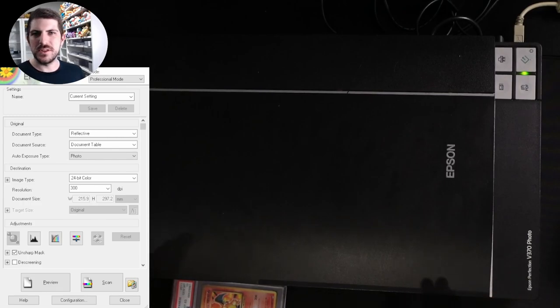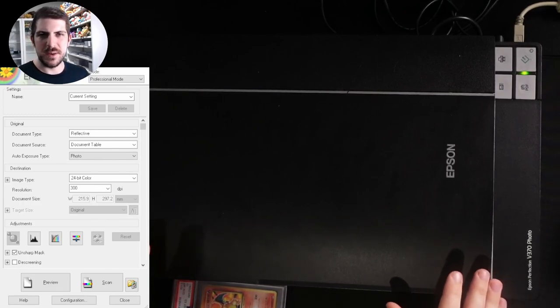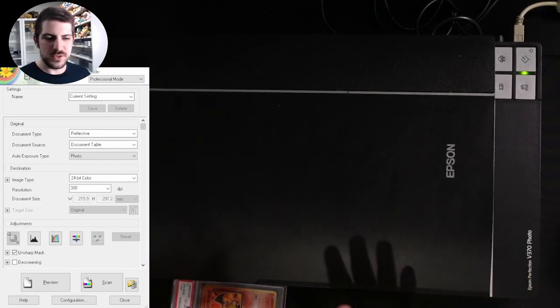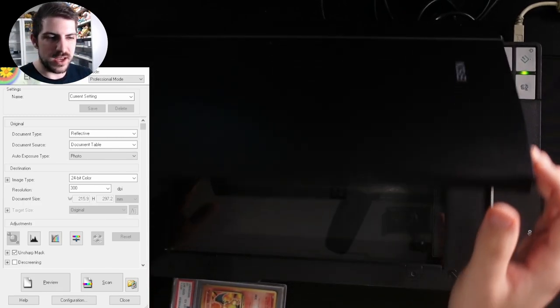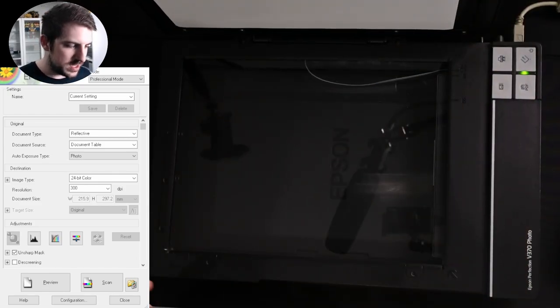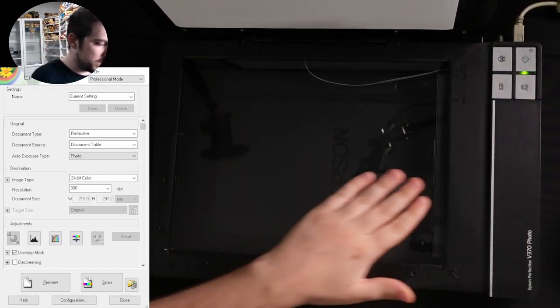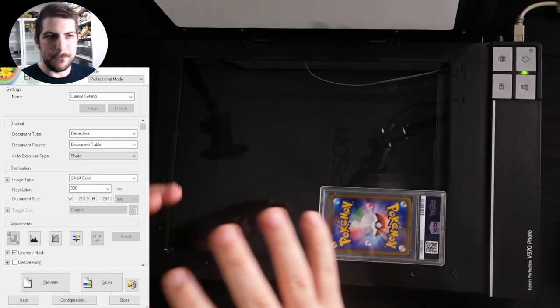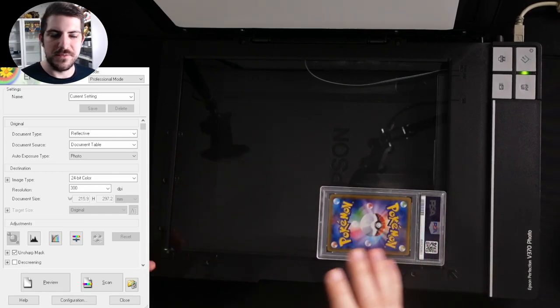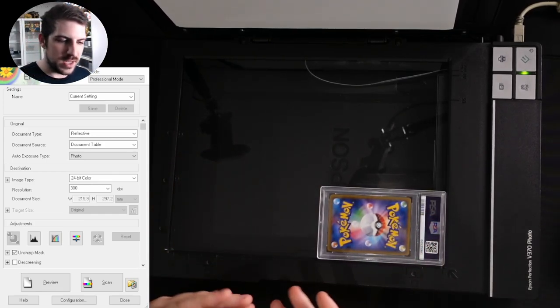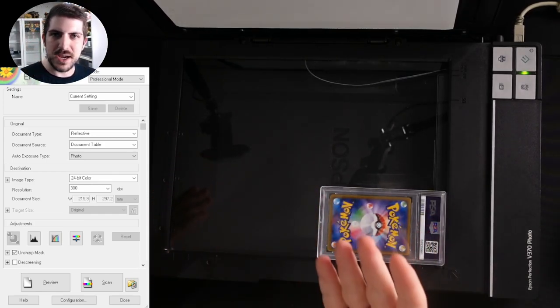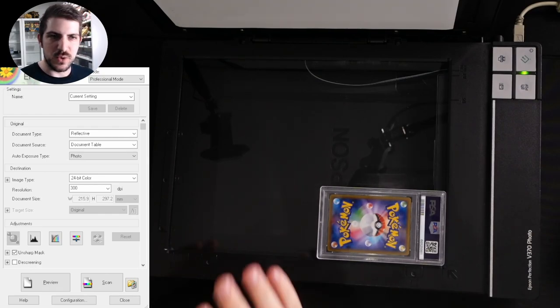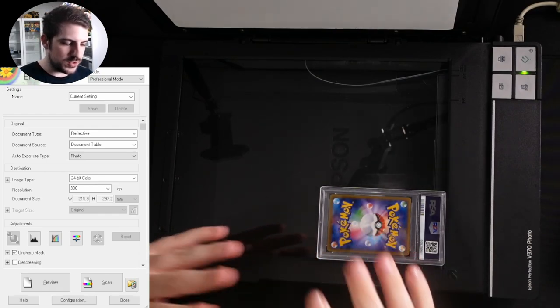What we want to do next is open this bad boy up again. Now you will notice I did use the scanner with the top open. What this does is when you scan with the top open, you get that black background effect. If you did see in the photo I just posted, there's a black background effect and it makes the cards look awesome.